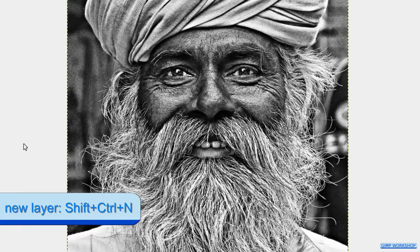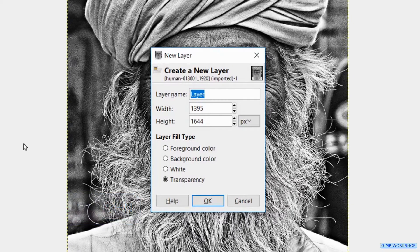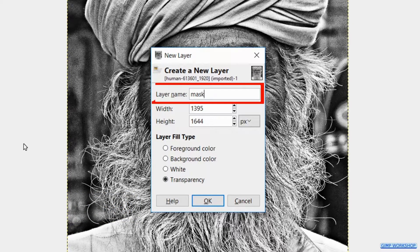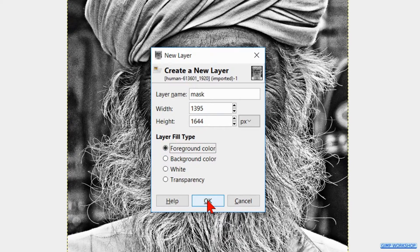Now we press Ctrl+Shift+N to make a new layer. Name it "mask". Choose the option Fill with Foreground Color and click OK.